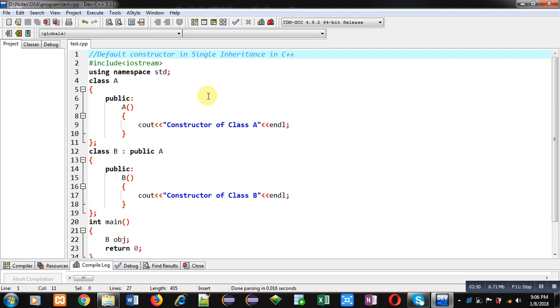So this is the simple demonstration where default constructor is implemented in single inheritance. We can implement default constructor with multiple, multi-level and any other type of inheritance, and we can also implement parameterized constructor.